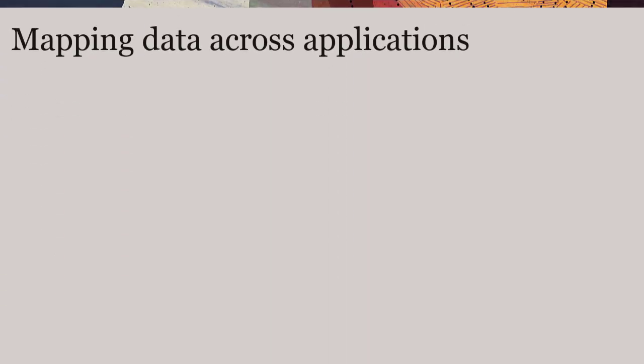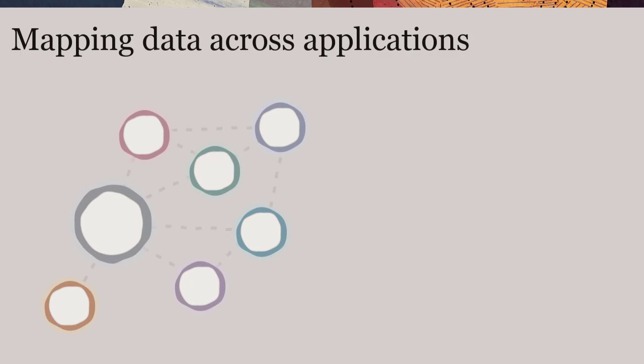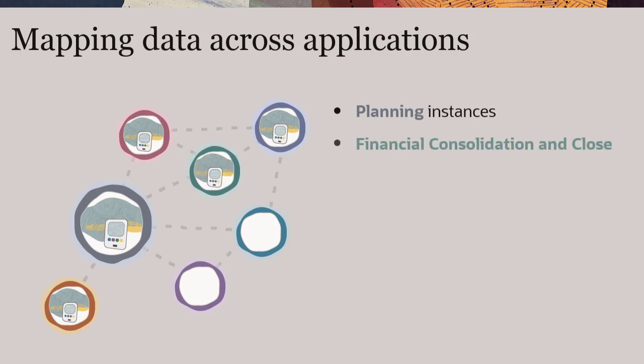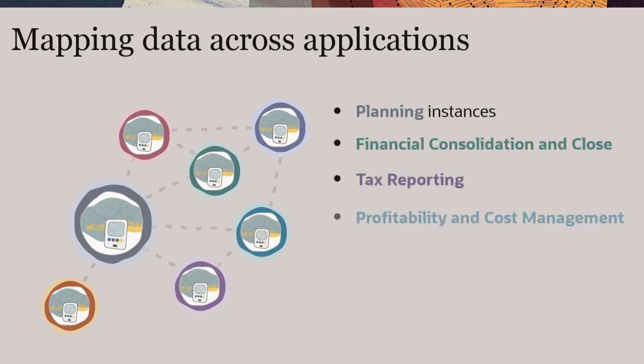With SmartPush, you can create data maps that copy data between Oracle EPM Planning Cloud instances and from Planning to Financial Consolidation and Close, Tax Reporting, or Profitability and Cost Management.